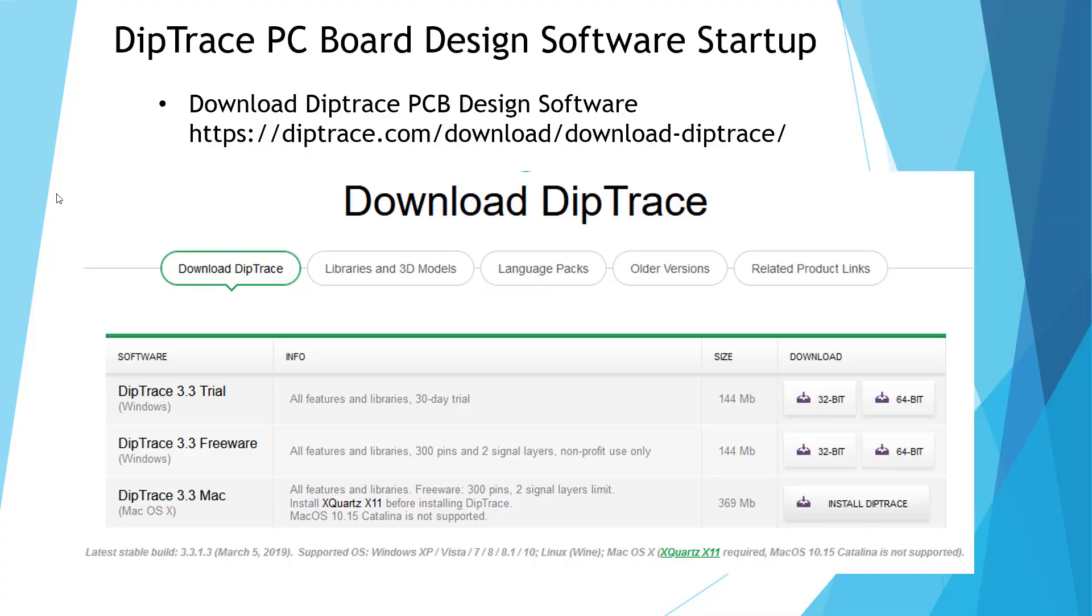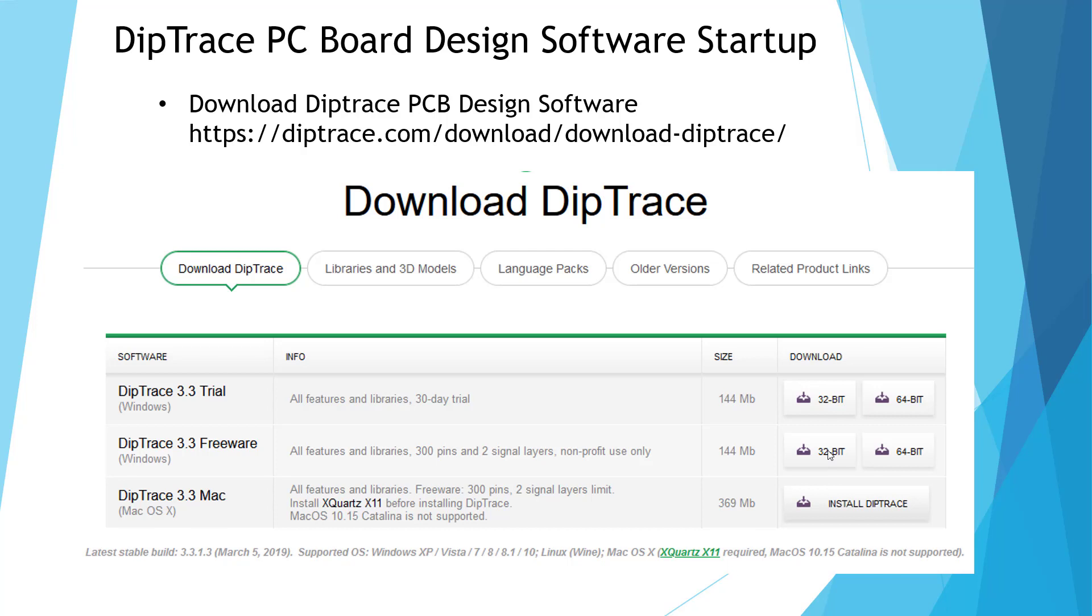Here is lesson one for our Diptrace design software. It's a startup package for a real quick project. First thing you need to do is go to this Diptrace website and then download the software. I would choose the freeware of course and depending on your computer, either 32 bit or 64 bit.